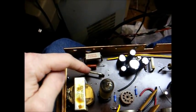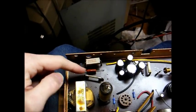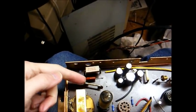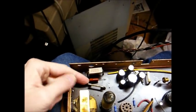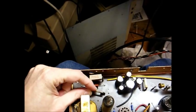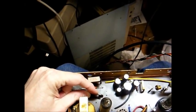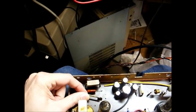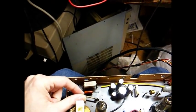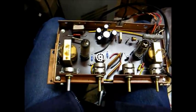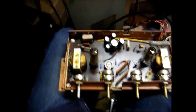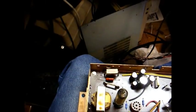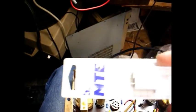And this resistor here is the cathode bypass resistor for the audio output tube. It's a 100-ohm, 2-watt resistor. And it may prove to be reliable and last another 50 years, but I think I'm going to go ahead and replace it with a 100-ohm, 5-watt resistor.